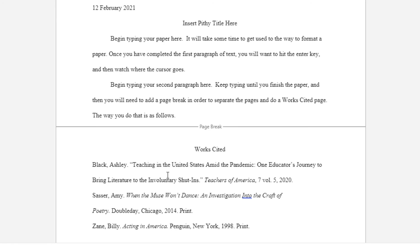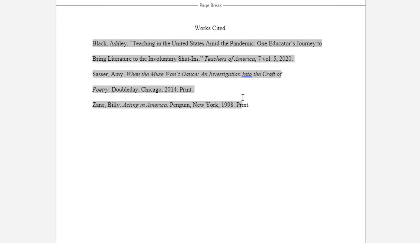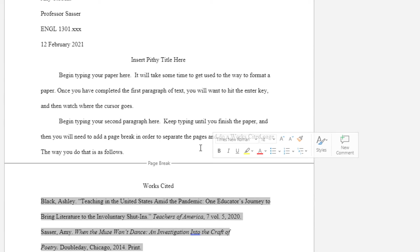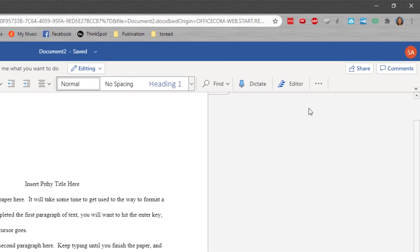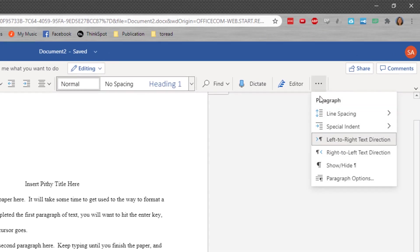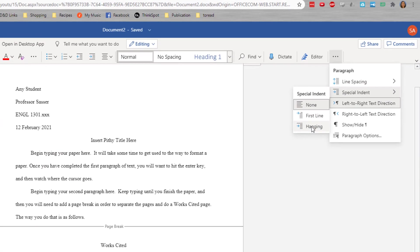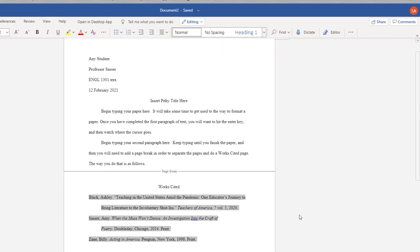Now your Works Cited in order to be correct has to have a hanging indent. So in order to facilitate that, you will want to highlight the text of all of your citations. Once you have the pieces in the proper order, you'll come here to the three dots of more options. Choose special indent and choose hanging and it automatically does it for you. You don't have to hit enter. You don't have to hit tab. You don't have to mess around with it. You simply do this.